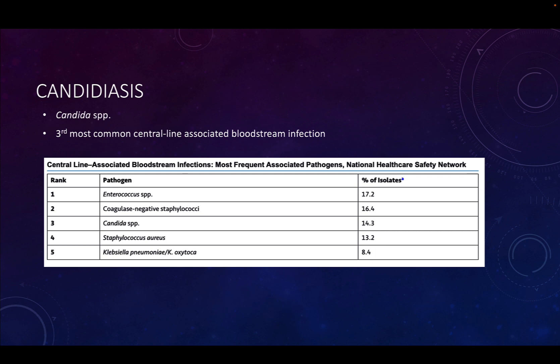The first group of opportunistic fungi we'll talk about belong to the genus Candida. Candidiasis is the fungal infection that results from Candida. There are a number of different species associated with causing opportunistic infections. For patients who have a central line in the hospital, Candida bloodstream infections are actually the third most common cause of bloodstream infections, behind Enterococcus species and coagulase-negative staphylococcal species like Staph epidermidis.